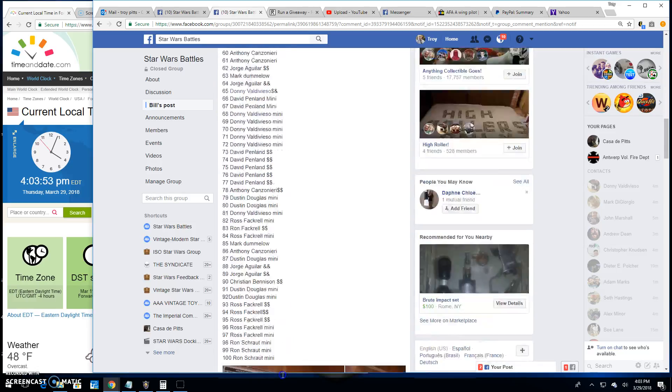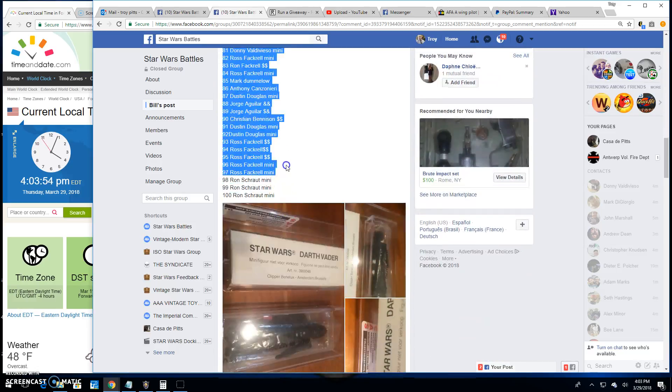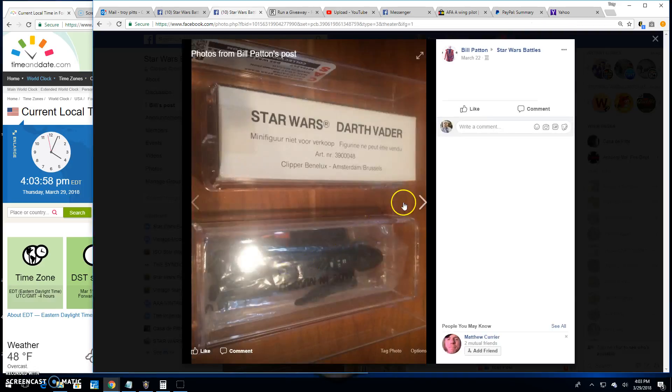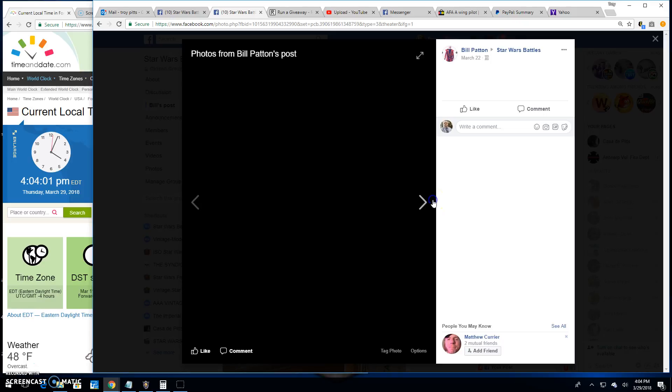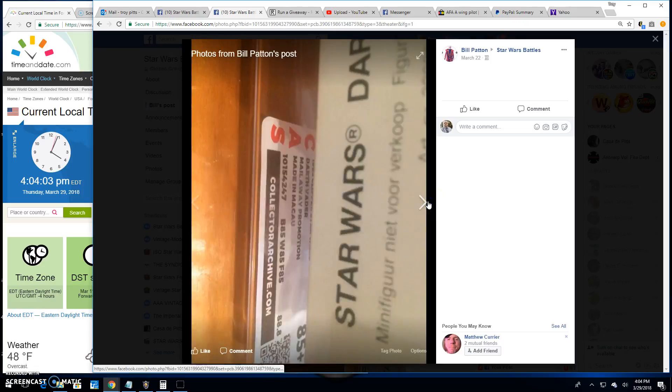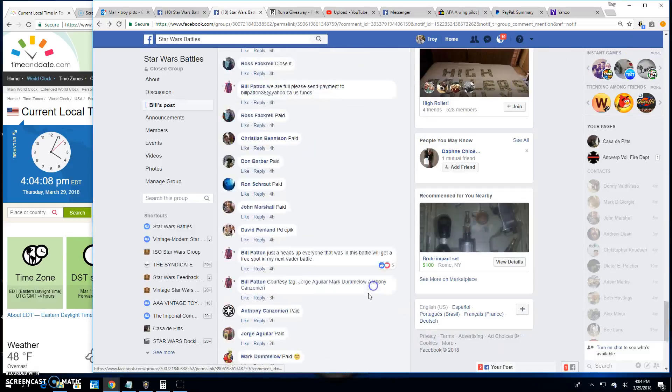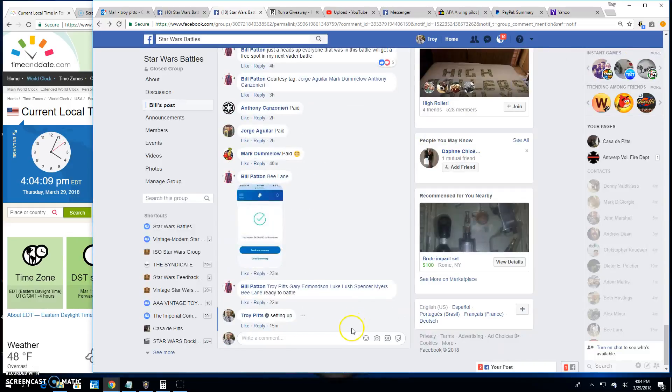Grab that list real quick. This is what's up today. Good looking piece for your collection for the lucky winner. We'll get right to it.